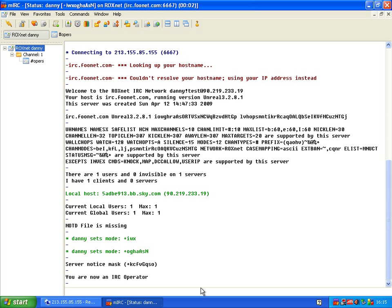That concludes our tutorial for setting up Unreal IRCd. I hope this helped, and if you've got any questions at all, just come to uhackit.net, click to the forum, and we'll be only happy to help. Thank you.